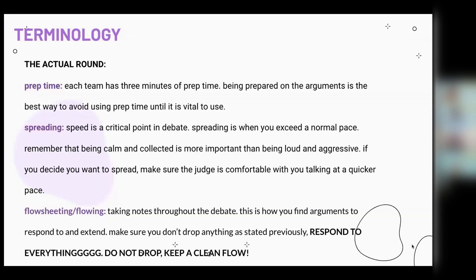Here is some terminology for actual public forum rounds. The first is prep time — something specific to public forum. Each team has three minutes of prep time in which you're allowed to prepare your speech or arguments. You can use this prep time any time between speeches or crossfire in order to be more ready for the next speech.